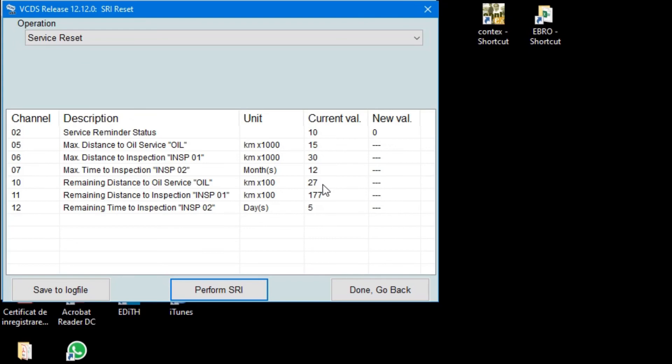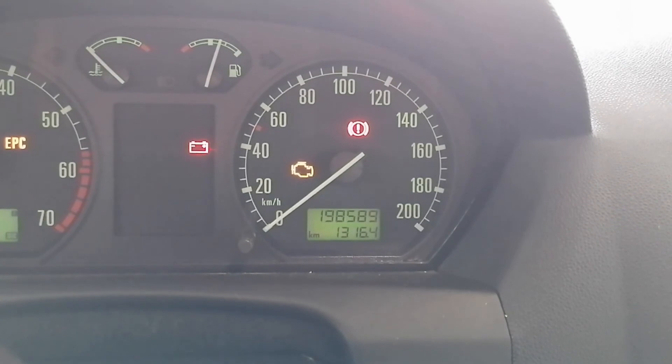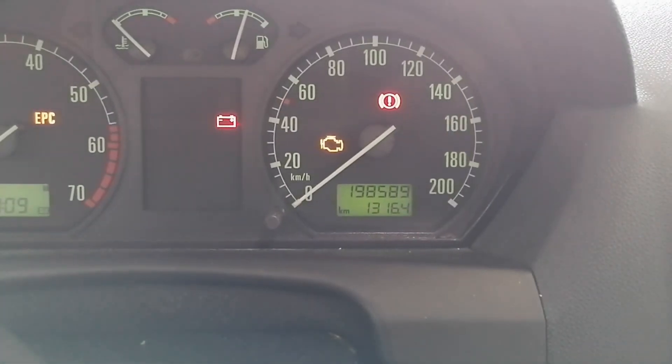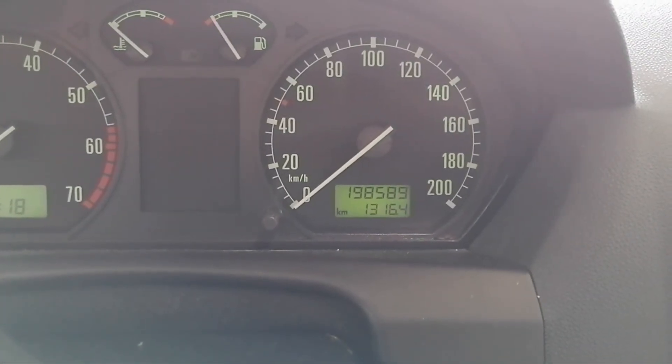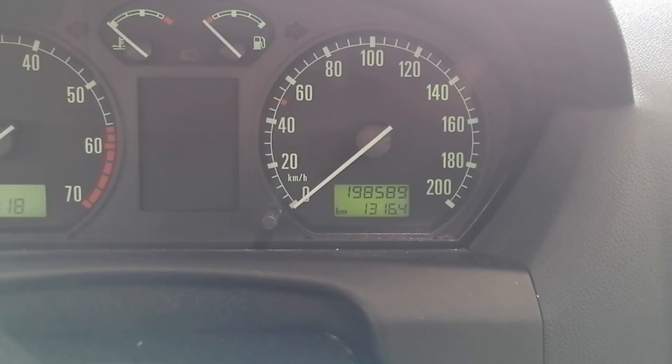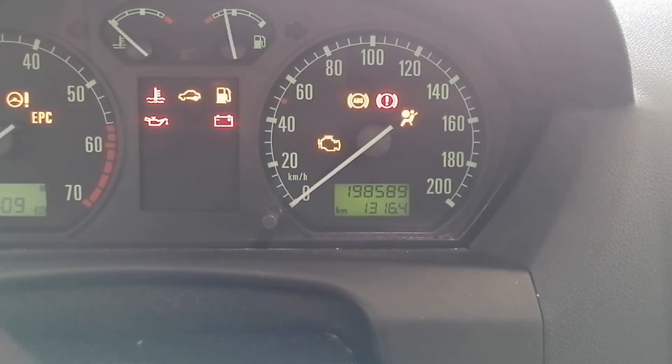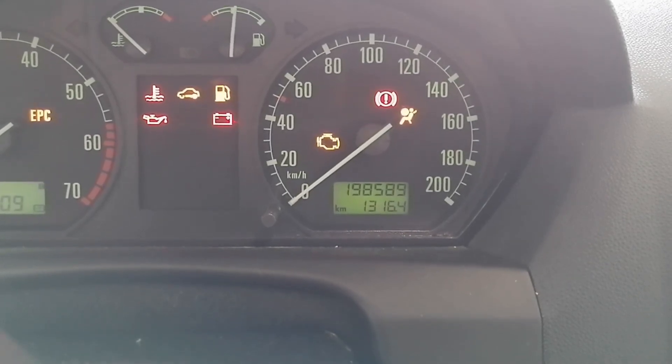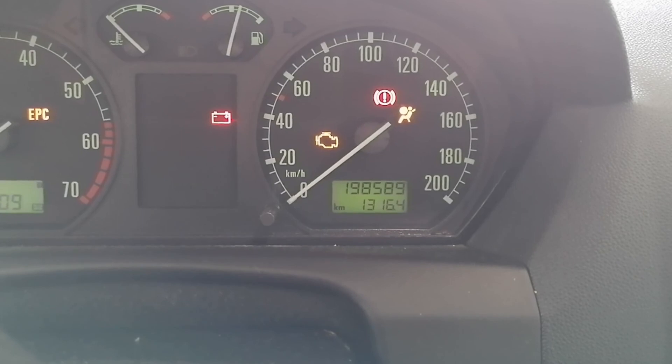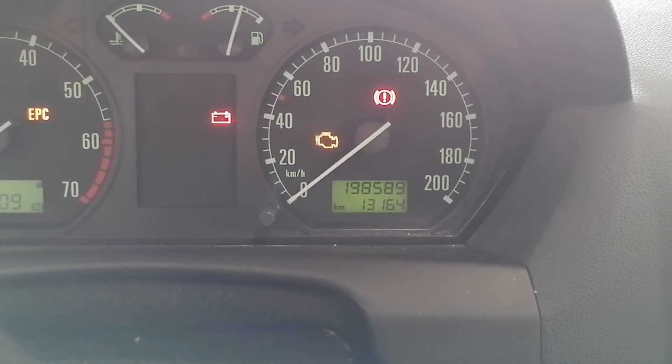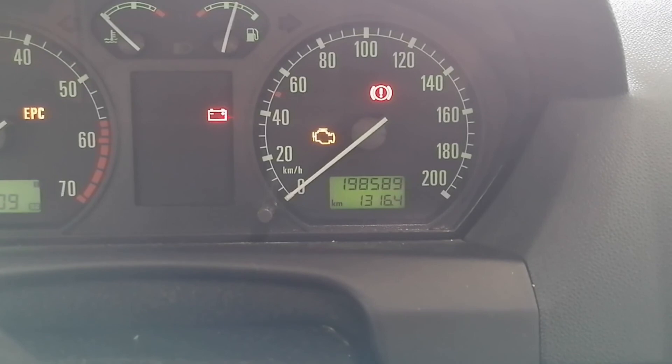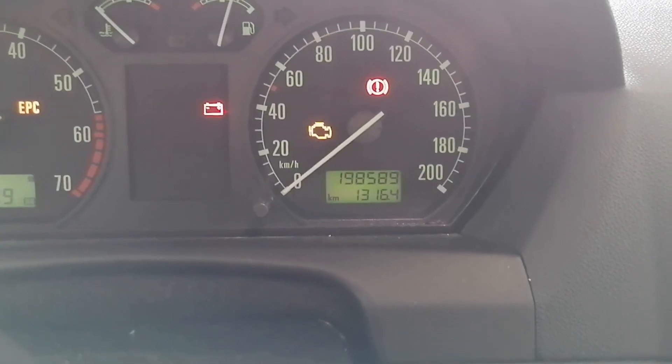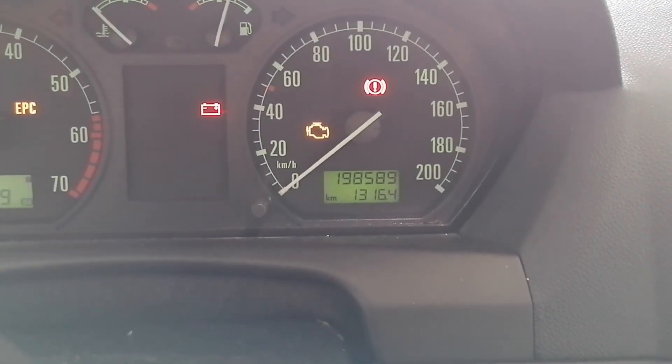Okay, this was it. And now the inspection is no longer blinking, I think. Let's try to put the ignition on again. Yes, and it's gone. So this is it. Okay, thank you for watching. Bye bye.